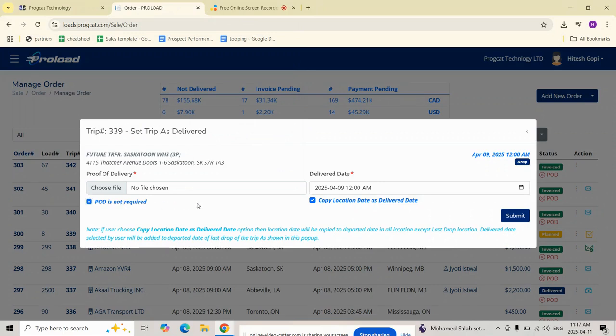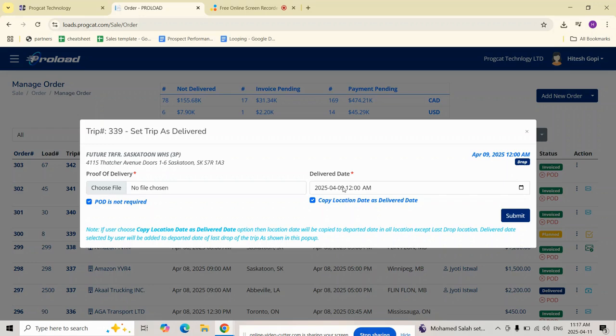Next select the delivered date and time. By default, this field is prefilled using the estimated drop date and time.